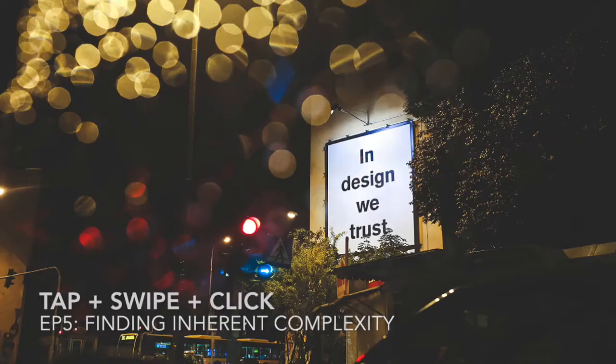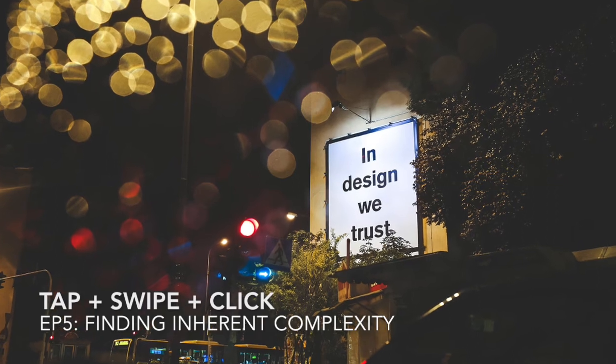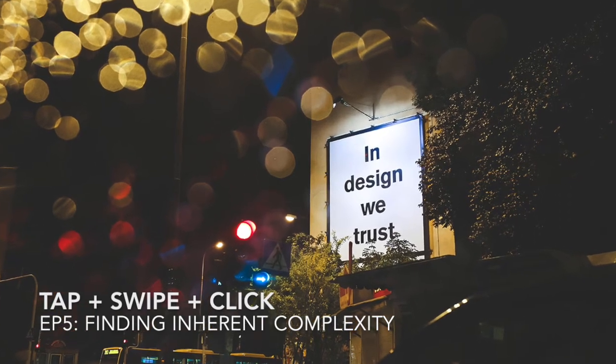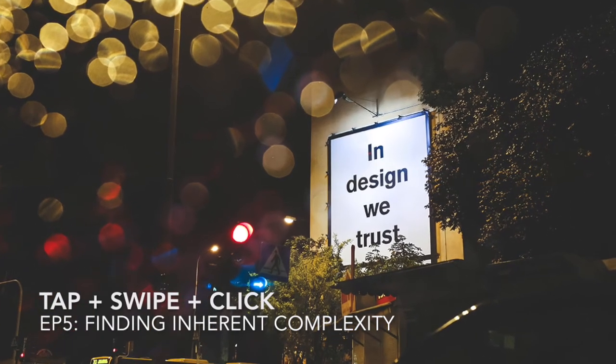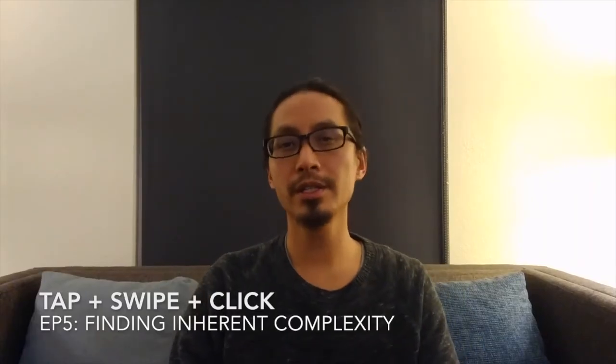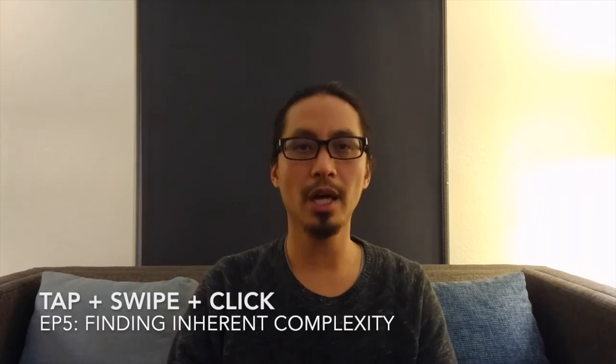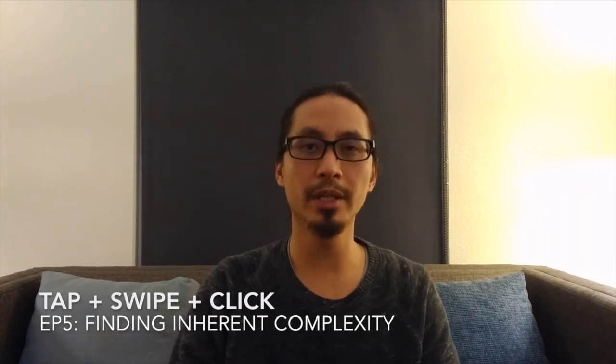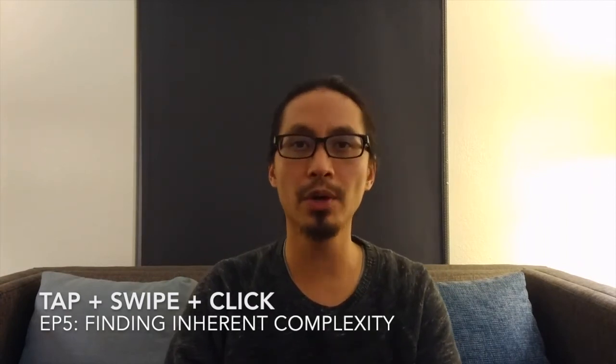Welcome to Episode 5 of TapswipeClick.com. In this episode, I want to talk about something that I encountered in work recently. I feel a lot of designers can relate to because it's something that we start out with that's very simple but becomes increasingly more complex. This week, I want to talk about tags.